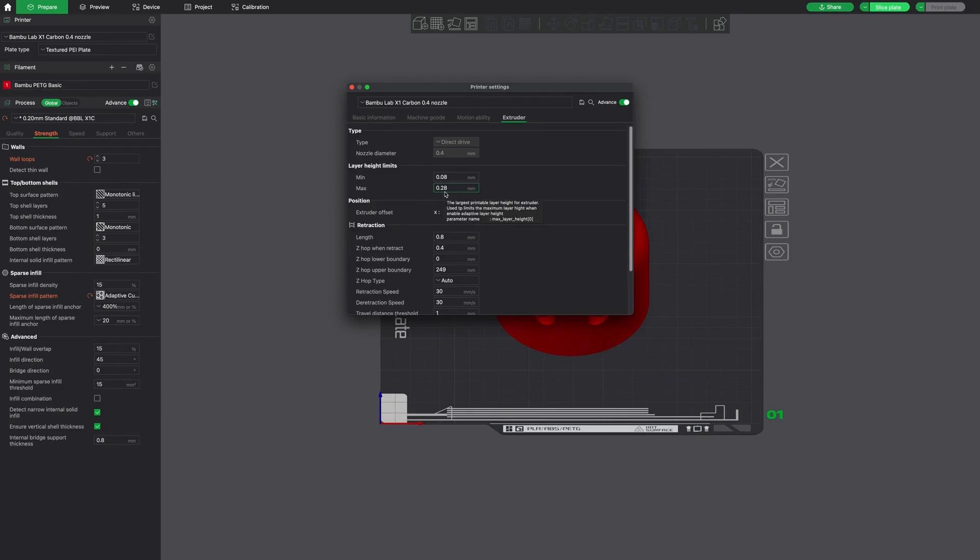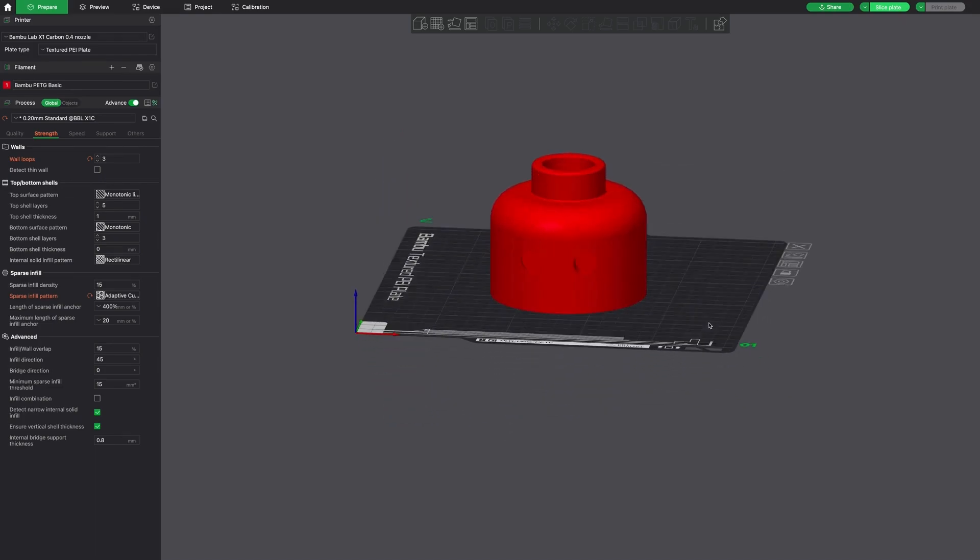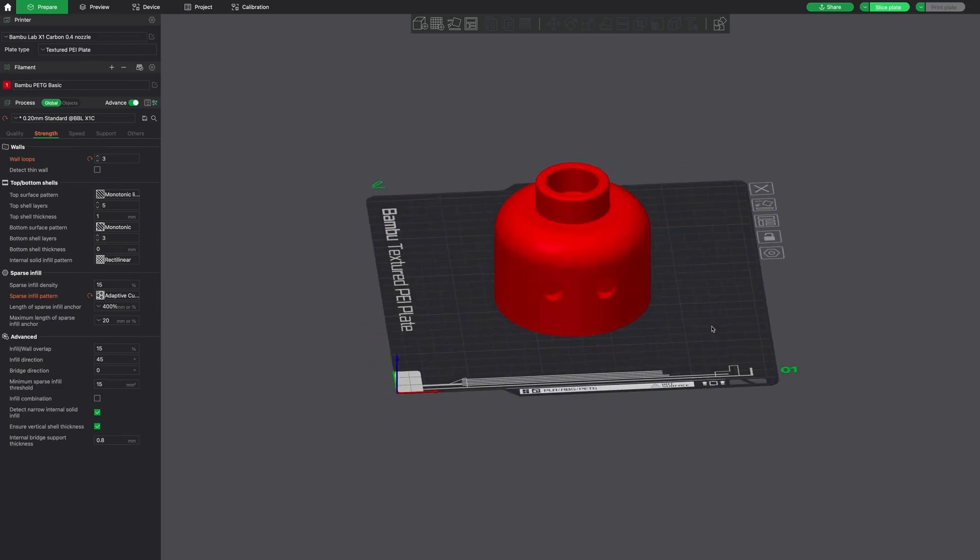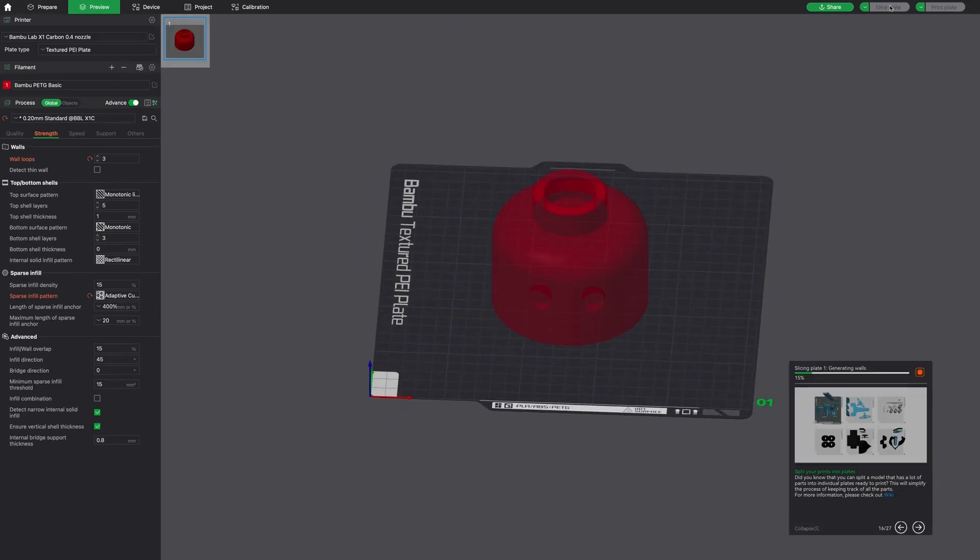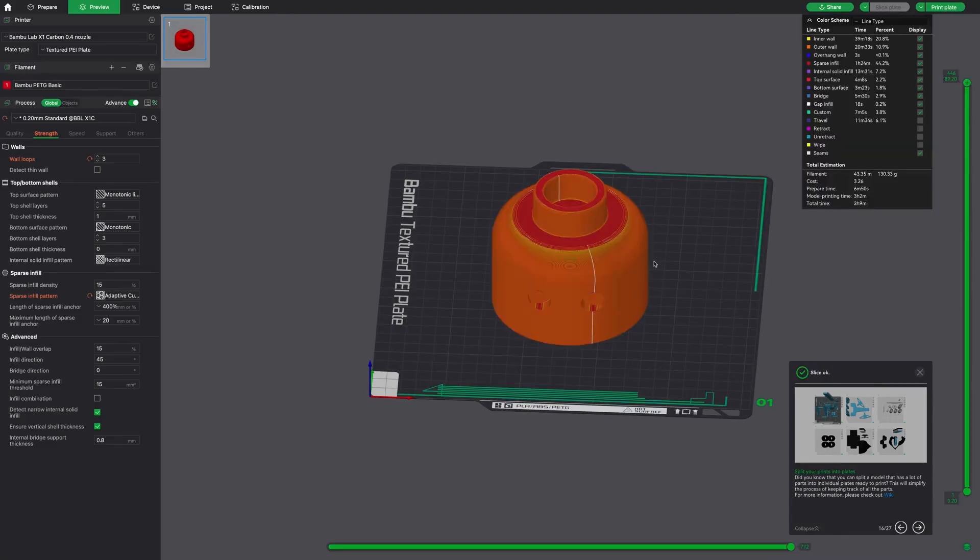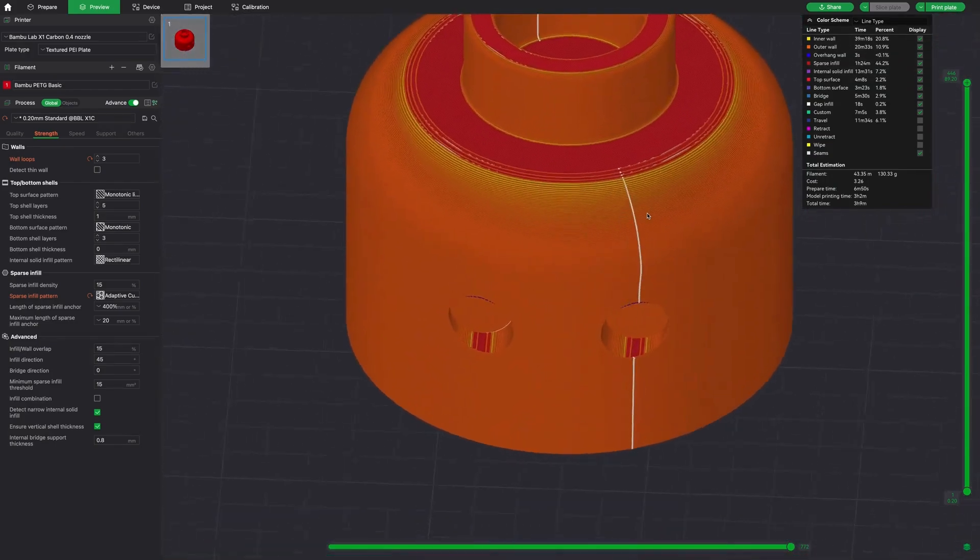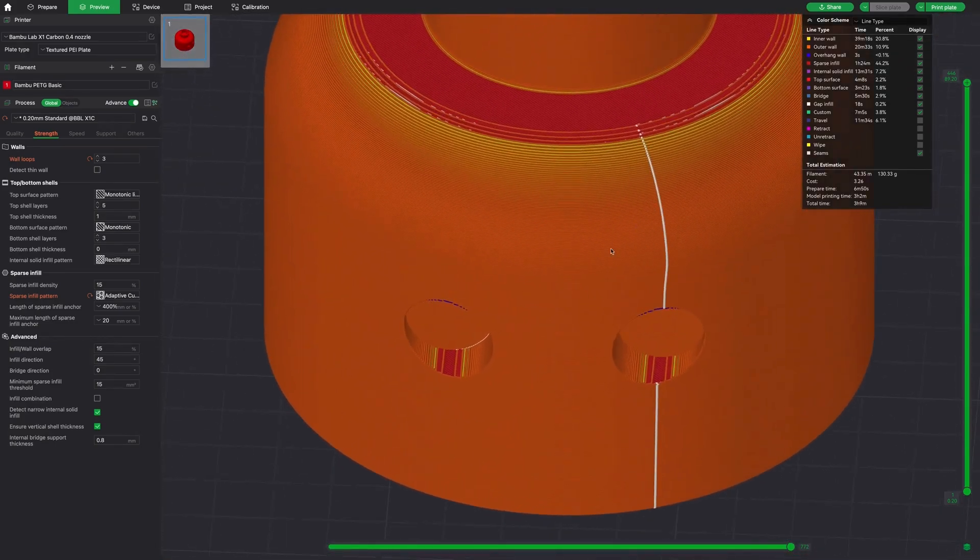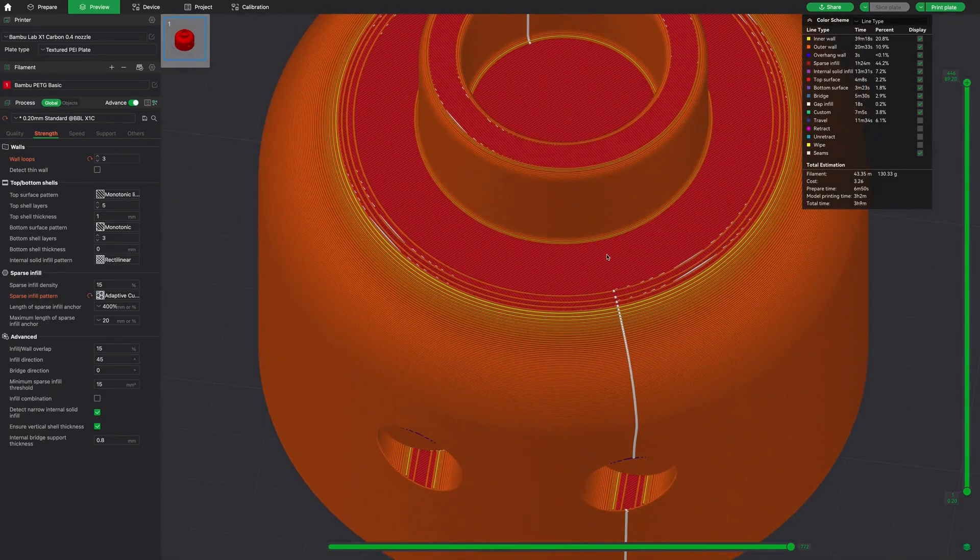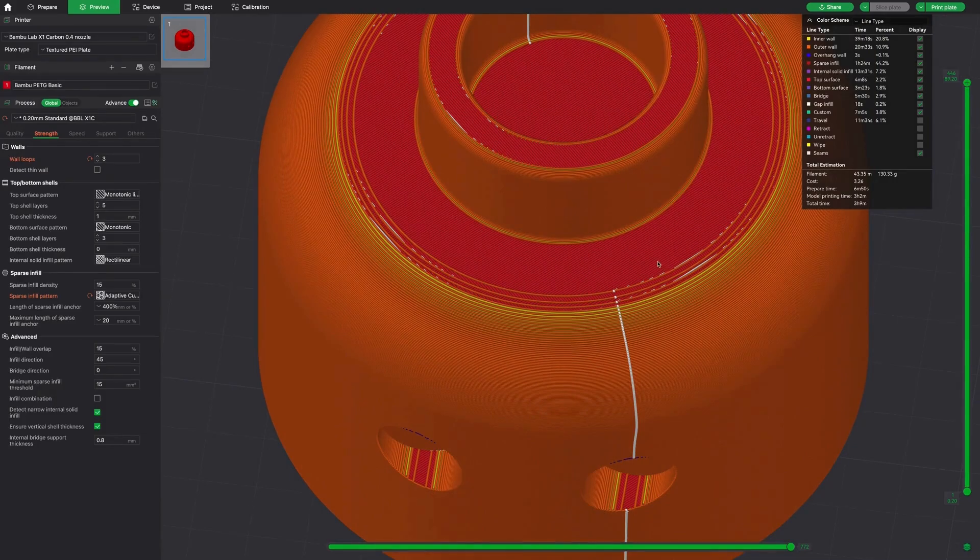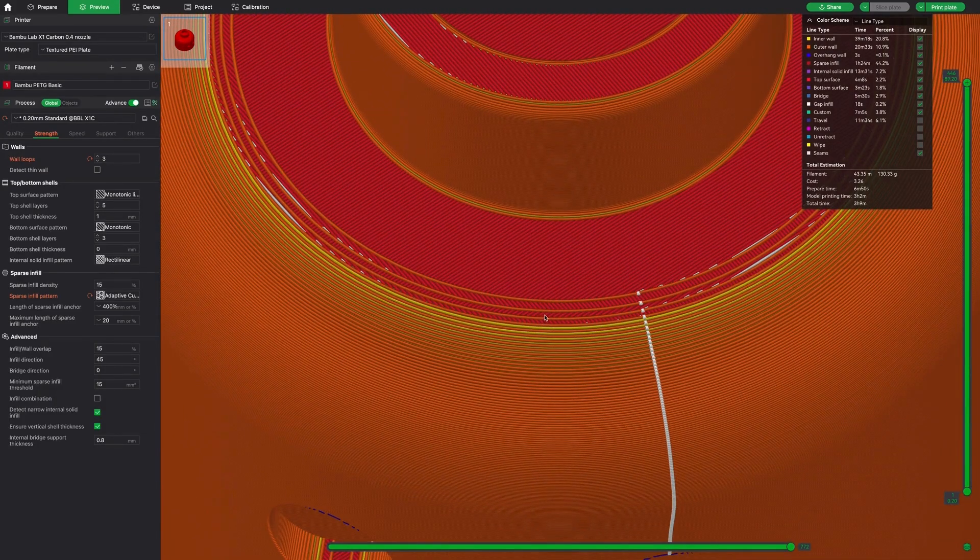We're going to work within these ranges. We're not going to change anything here, but you could if you wanted to. But for this example, we're not going to mess with that. So clicking on Slice, I'm going to show you here what this Lego head looks like with no adaptive layer height. It takes about three hours to print. And as we zoom in here, you can see what looks like steps or notches at the top of the print.